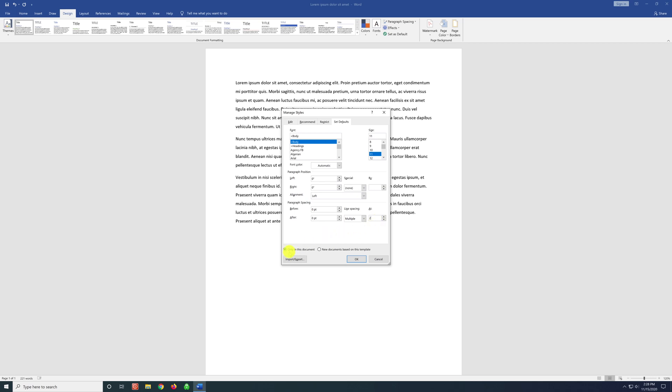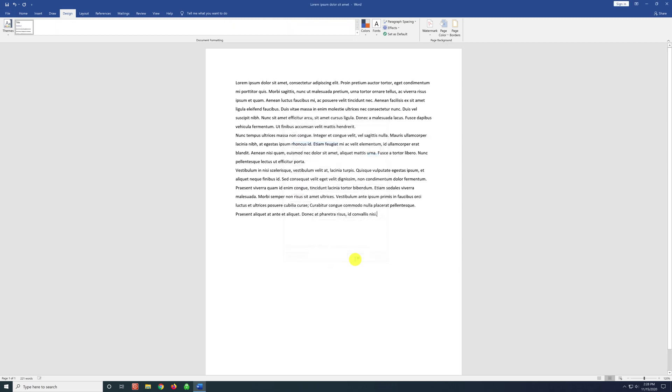And now we have the option to set this setting for this document only. Or if we choose new documents based on this template, every new document that we create in Word will use these settings. And as you can see, we've removed the space after the paragraphs and everything is double spaced.